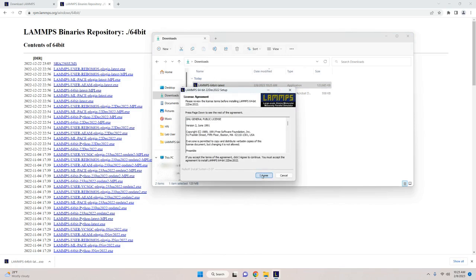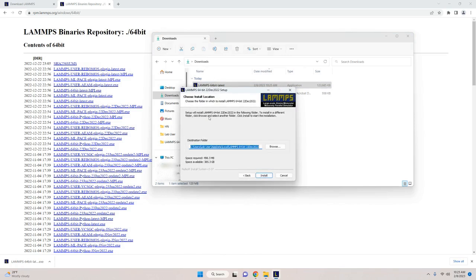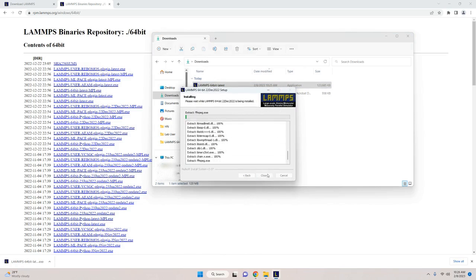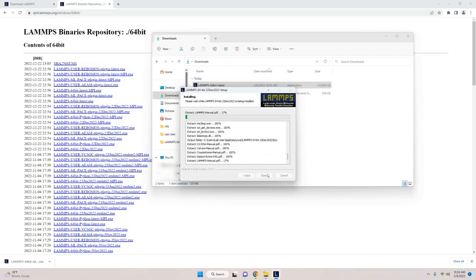The installer will open. Just hit I agree, choose an install location, and then hit install. Once LAMPS is finished installing, you should be ready to run your simulations.